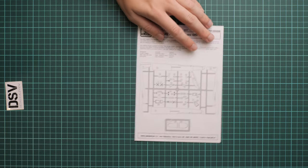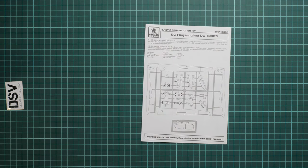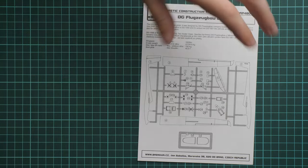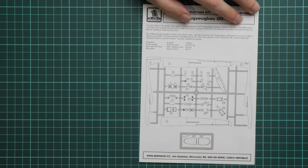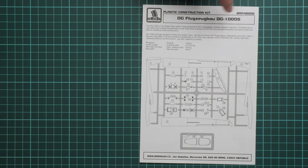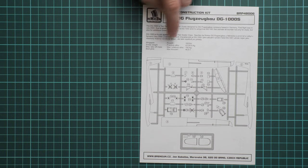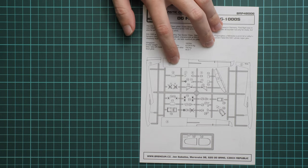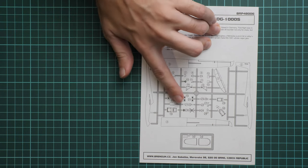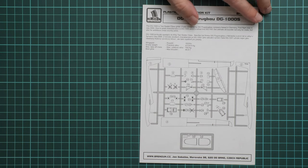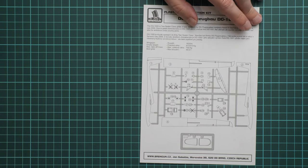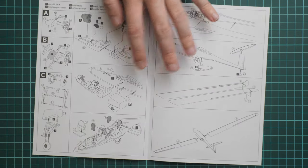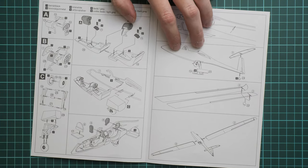Next, the assembly manual. This one is printed in typical Brengun format - a small brochure in black and white. You can notice we have a short history note in two languages on the first page, some technical specifications, a parts map, and a note that some parts won't be used, so be careful to use the right ones on your model.